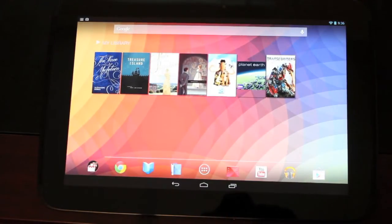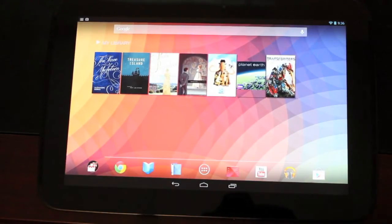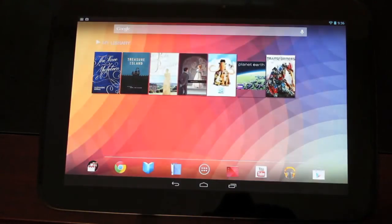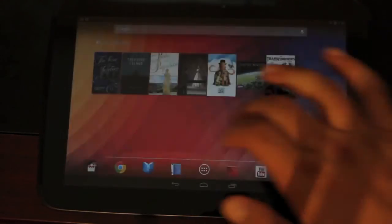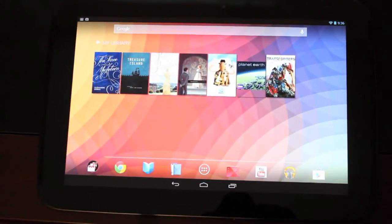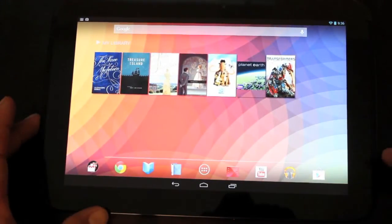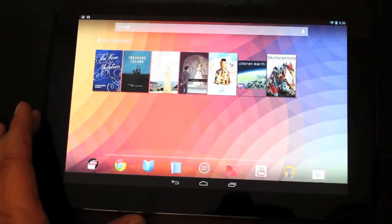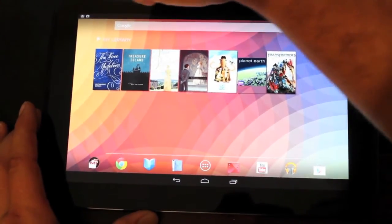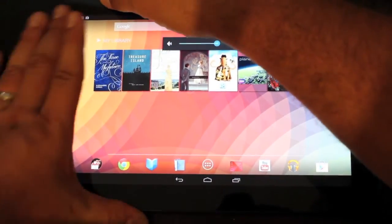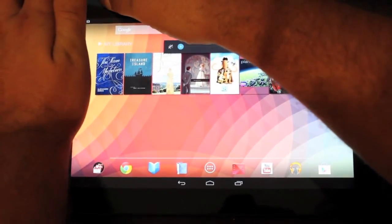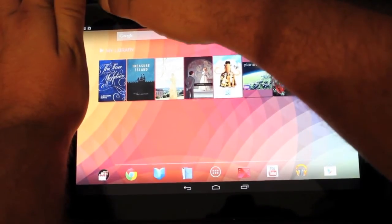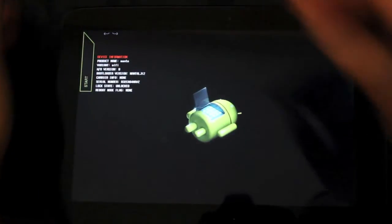So this is the manual method. There's not really a one-click method yet. Wugfresh is probably working on a toolkit as we speak that will basically one-click root it. But for now, we're going to do the manual method. So what you want to do is go ahead and put the device in bootloader mode. So we'll hold both volume buttons down and the power button at the same time.